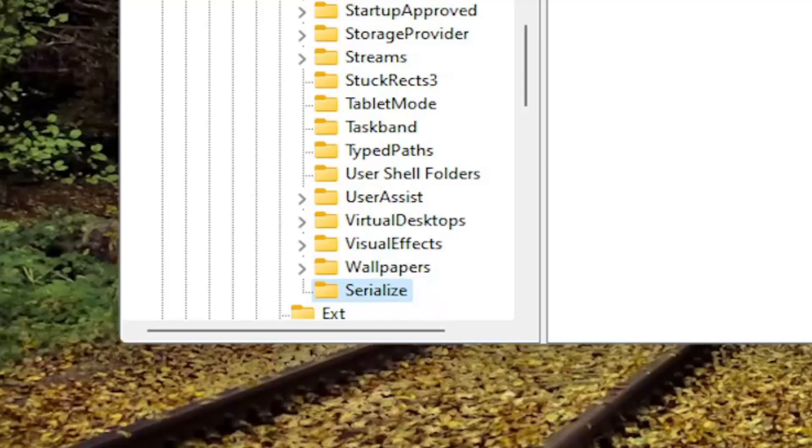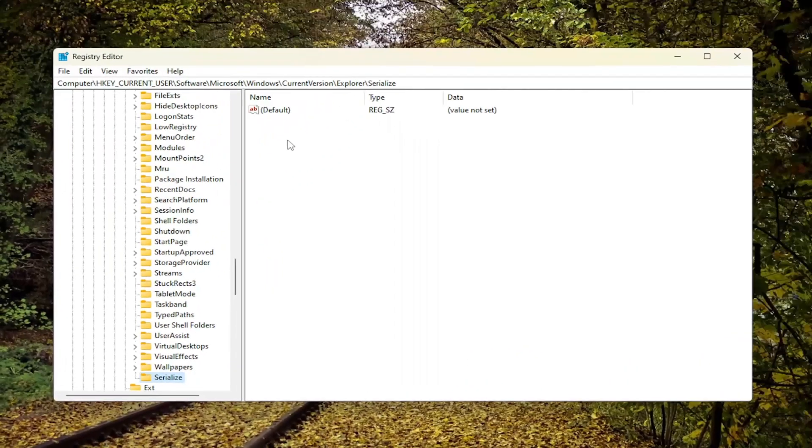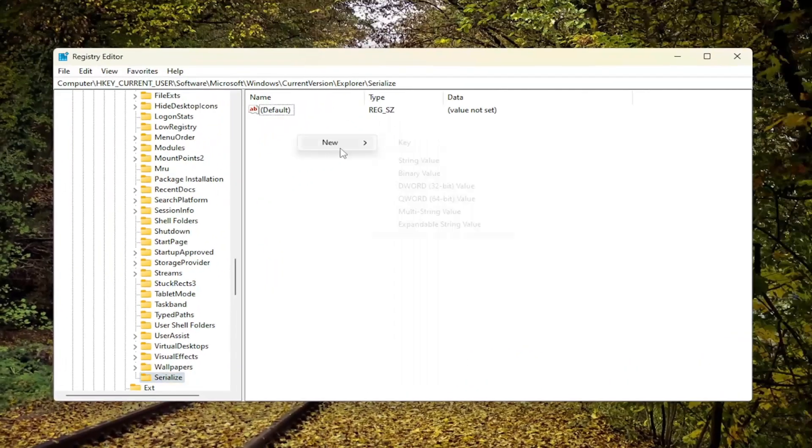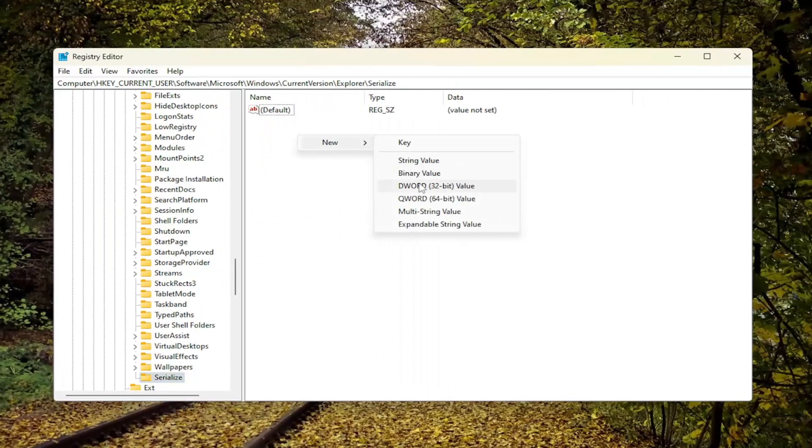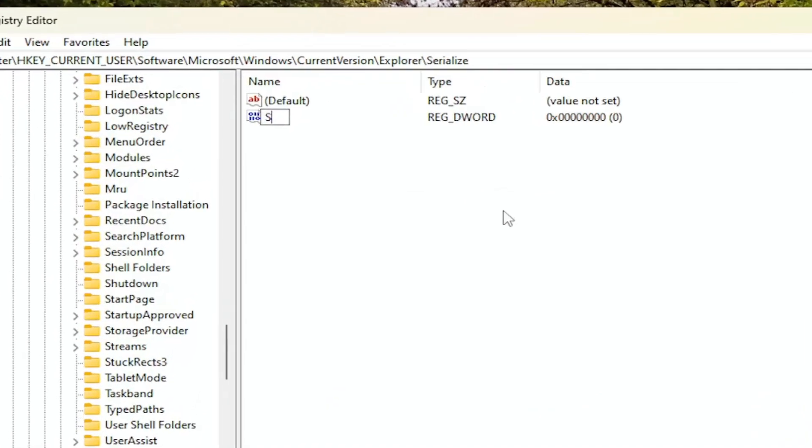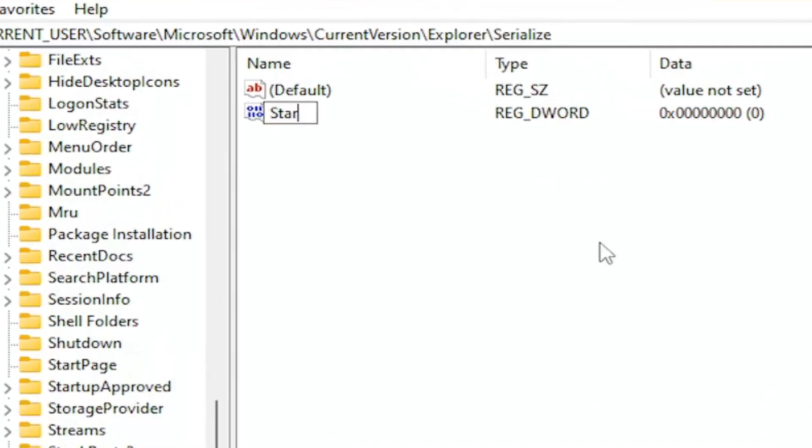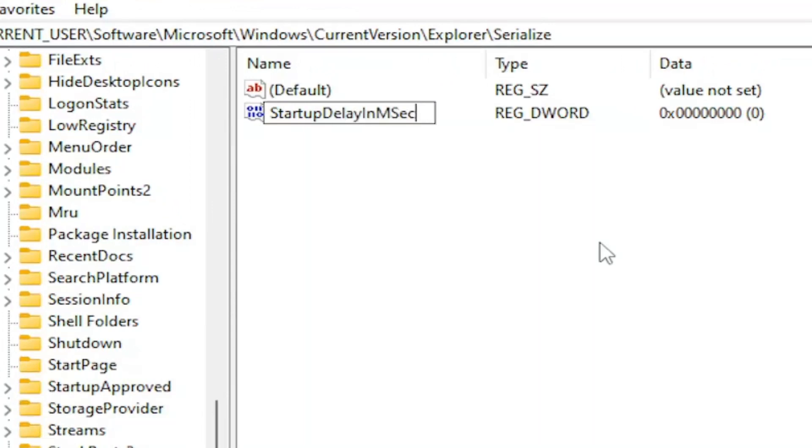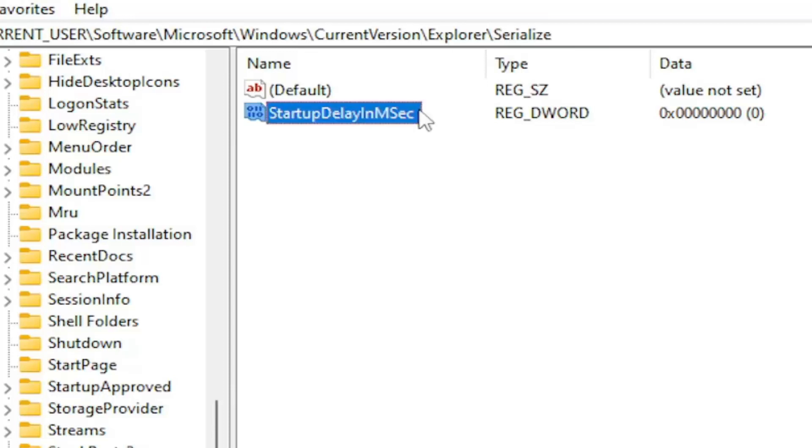On the right side, you want to right click in a blank area, select New and then select DWORD 32-bit value. Name this value StartupDelayInMSec, exactly as you see it on my screen. The first letter of each word should be capitalized, and the S in Sec should be capitalized as well. Hit enter on your keyboard to save that.